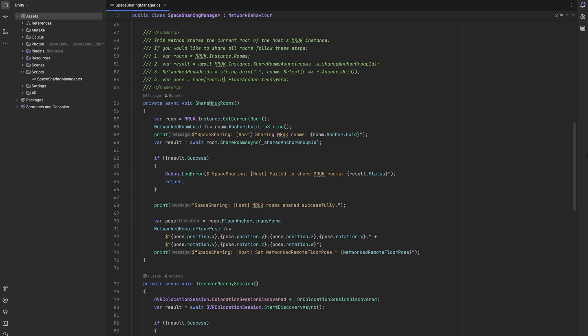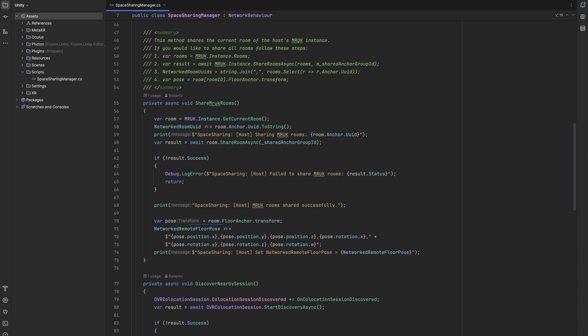In this sample however, we only want to share the current room. We can get that from the MRUK singleton instance and save its UID as a string in our networked variable to easily share it with others. We can then share this room to the group ID we got from the collocation discovery. Lastly, we save the pose of the floor anchor of our room in our second networked variable. We later need this so our app can automatically align all users to the same tracking space.